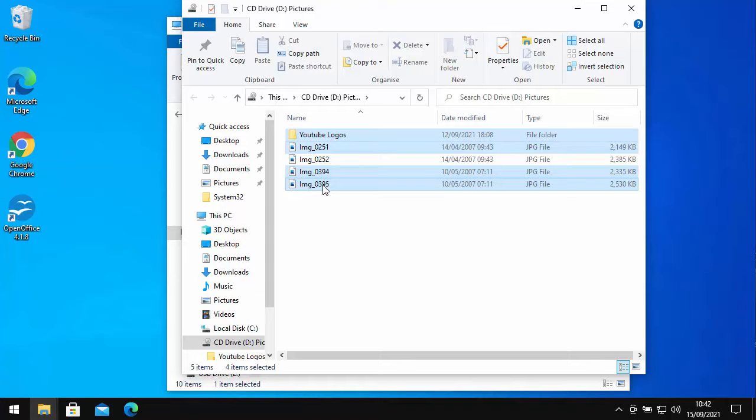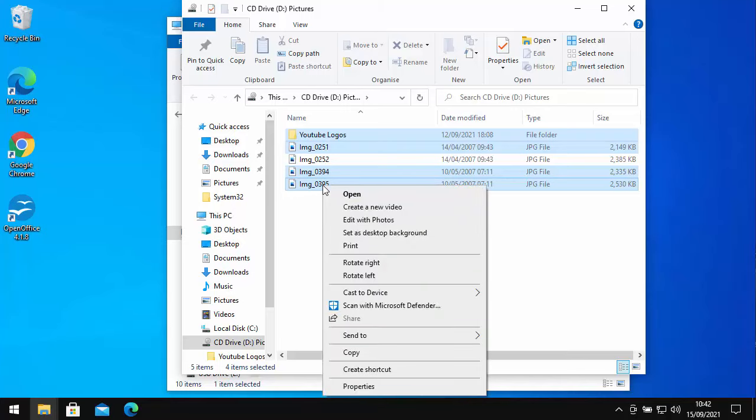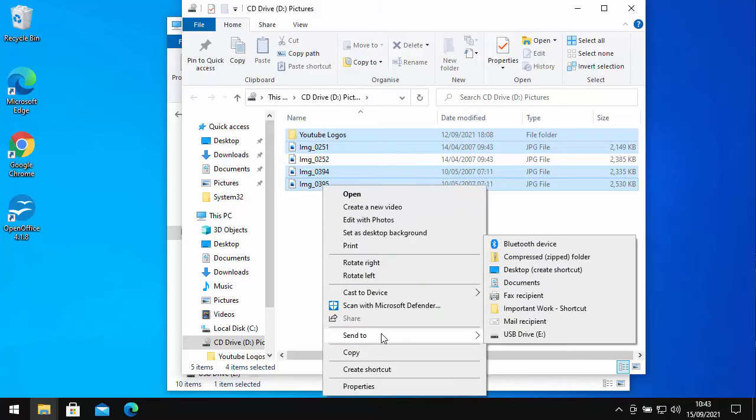Then all we do is click on the right mouse button and then go down to Send To and we find our USB drive. As I remember, mine was called USB Drive E in brackets.